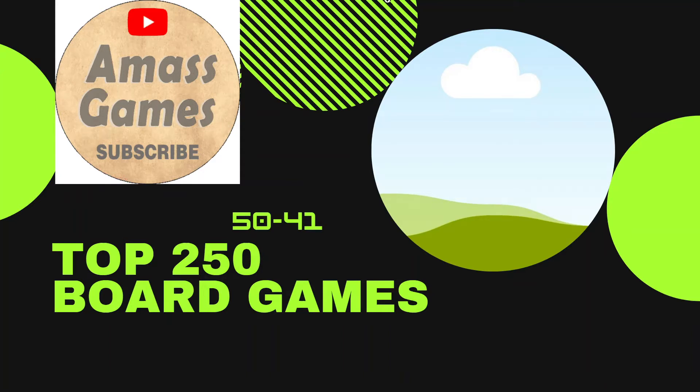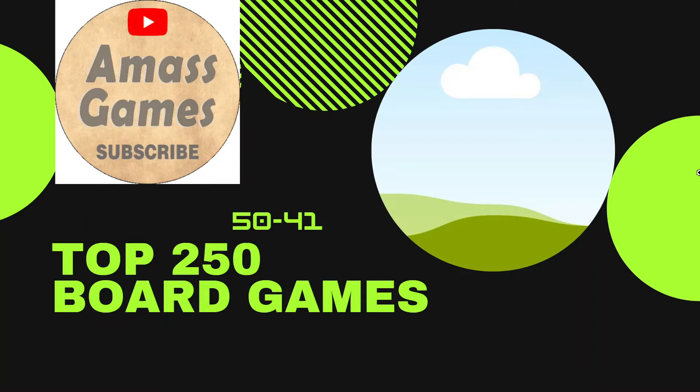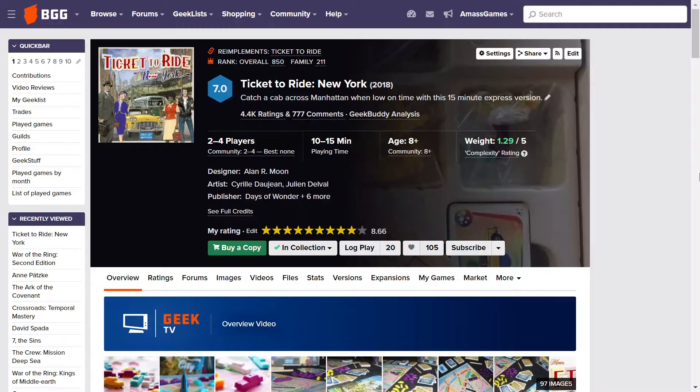Hi boardies, welcome to Mass Games. Today I'm bringing you 50 through 41 of the top 250 board games of all time and straight up in at number 50 we have got Ticket to Ride New York.